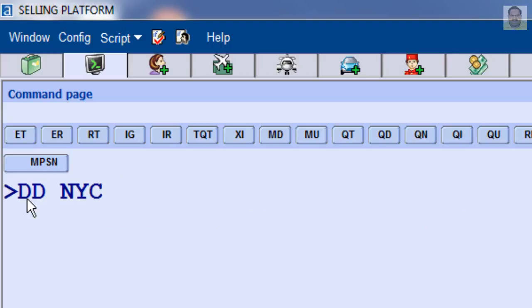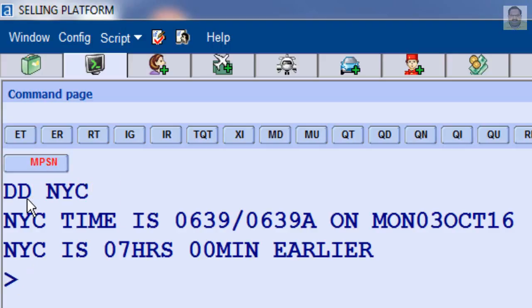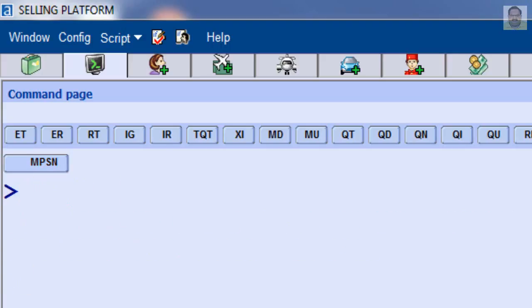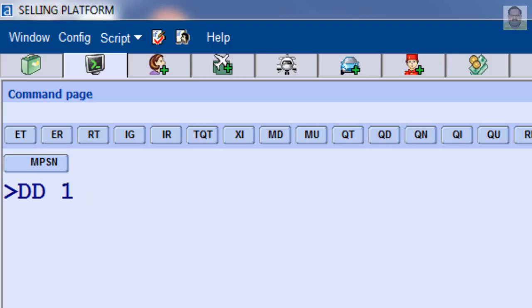To display the date a specified number of days after a given date, for example, enter DD November 15 slash 45 days after.